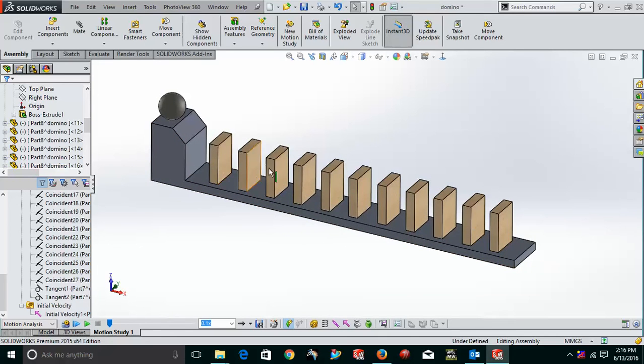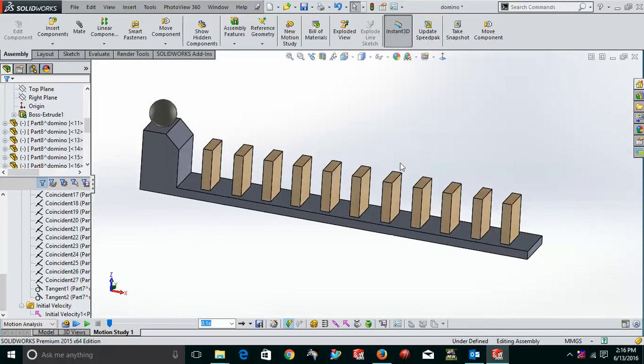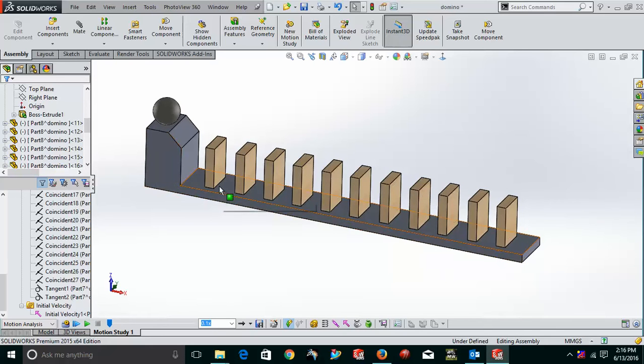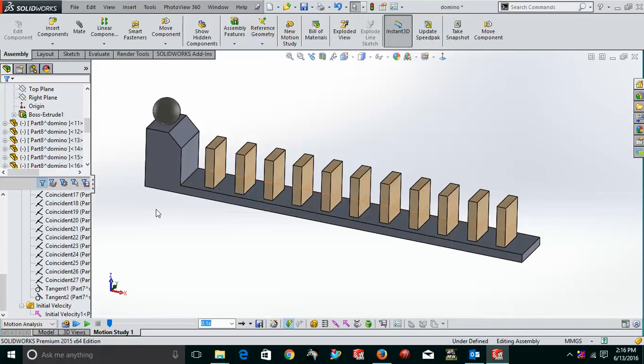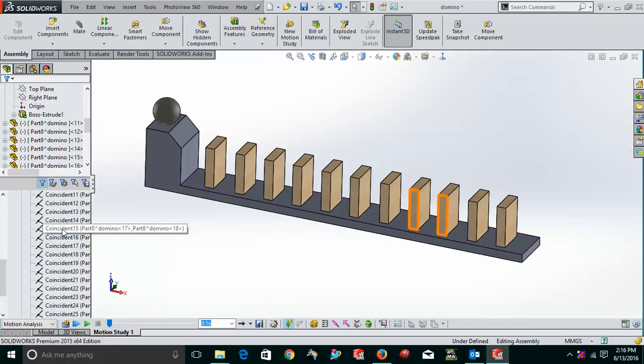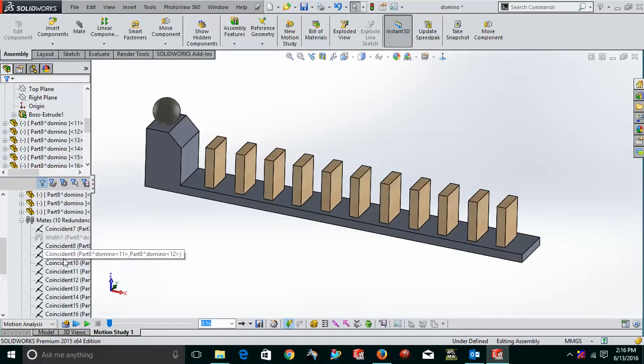Now the thing is, I have to remove all the mates because if I'm not removing all the mates, then what will happen is that these will not fall. These will only slide. Why? Because we are having a coincident mate over here. So, for suppressing all the mates, what you will do, you will just go to the motion study first of all.